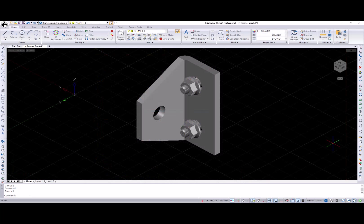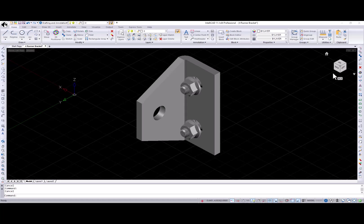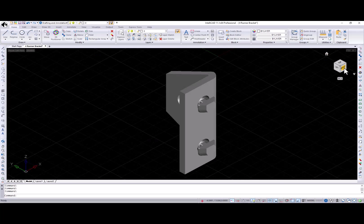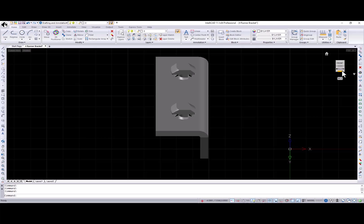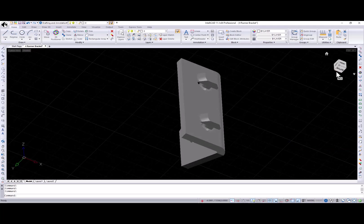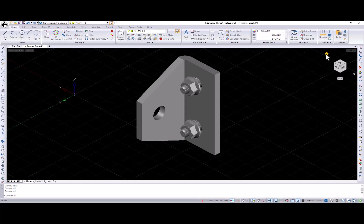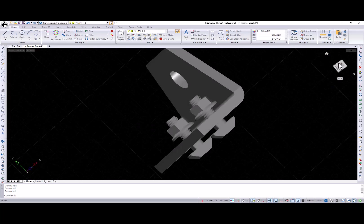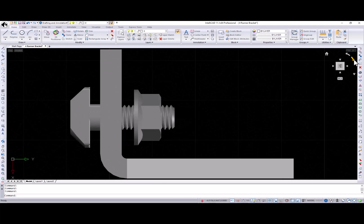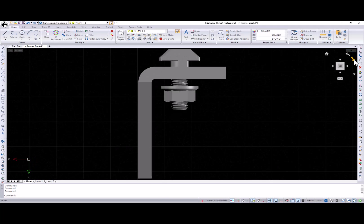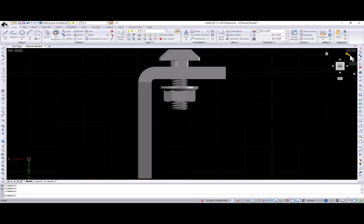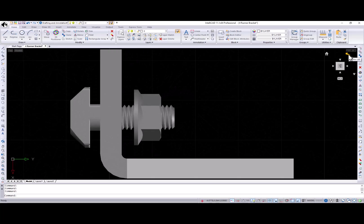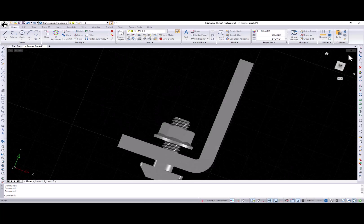And talking about user interface additions, in IntelliCAD 11.1, you can define a home view for the view cube using the set current view as home item from the context menu. You can later restore it by a single click on the home button or the activate home view context menu item. Also, view cube has rotation arrows now that rotate the current view 90 degrees either clockwise or counterclockwise with a simple click.